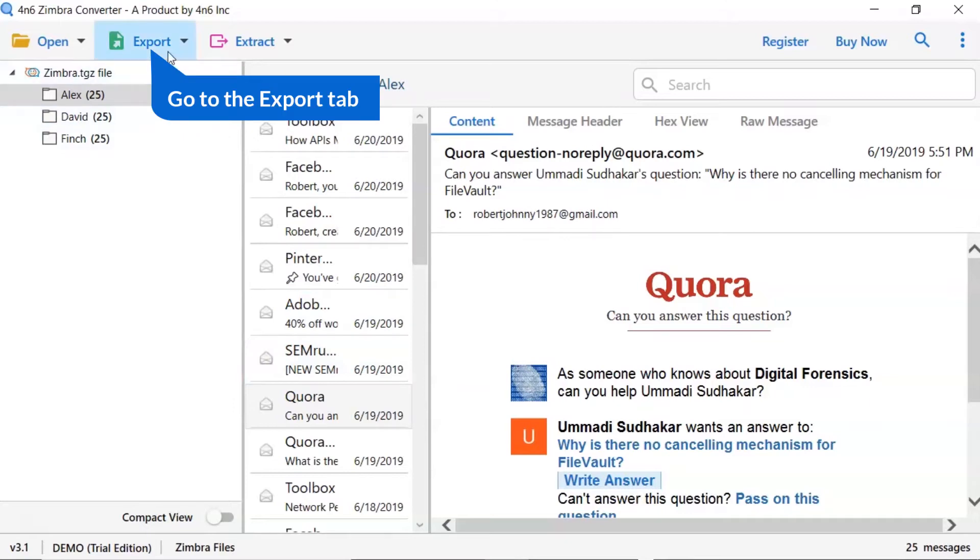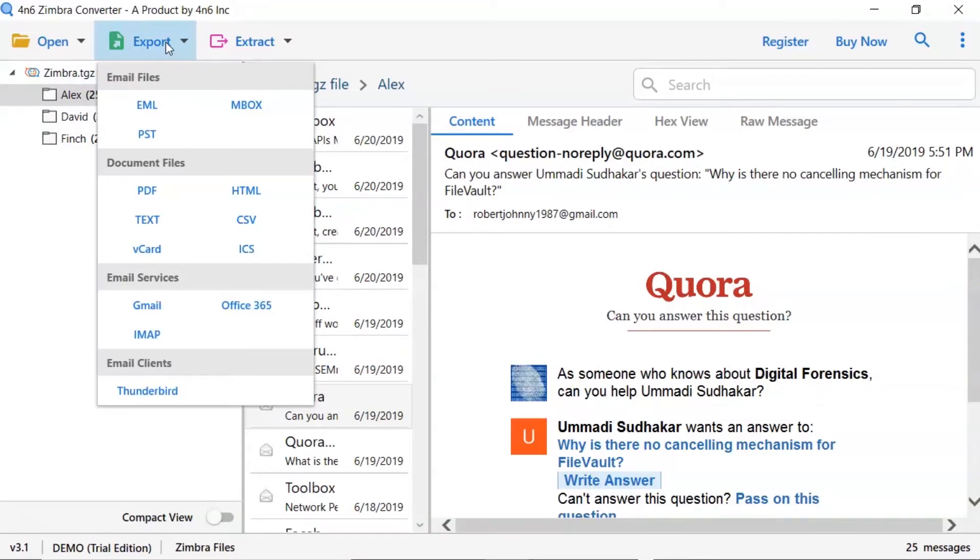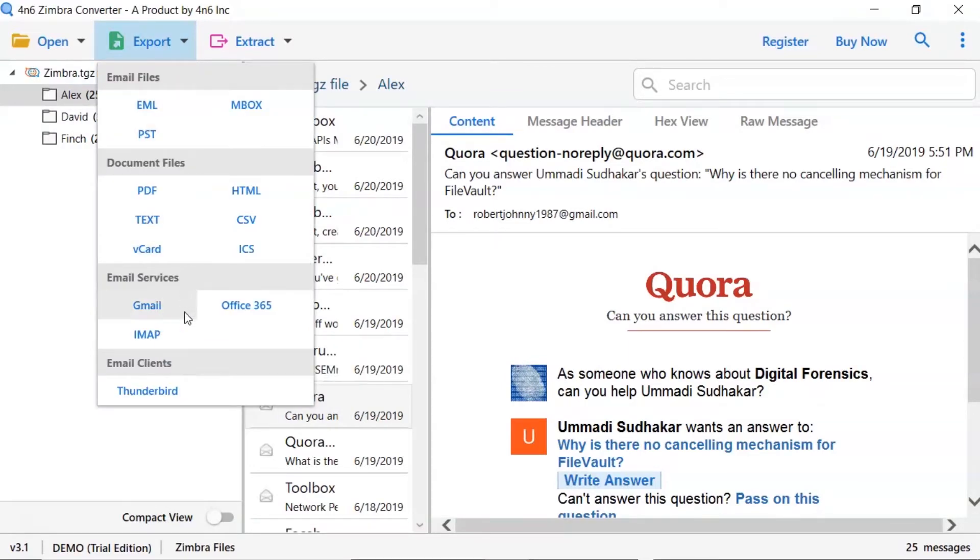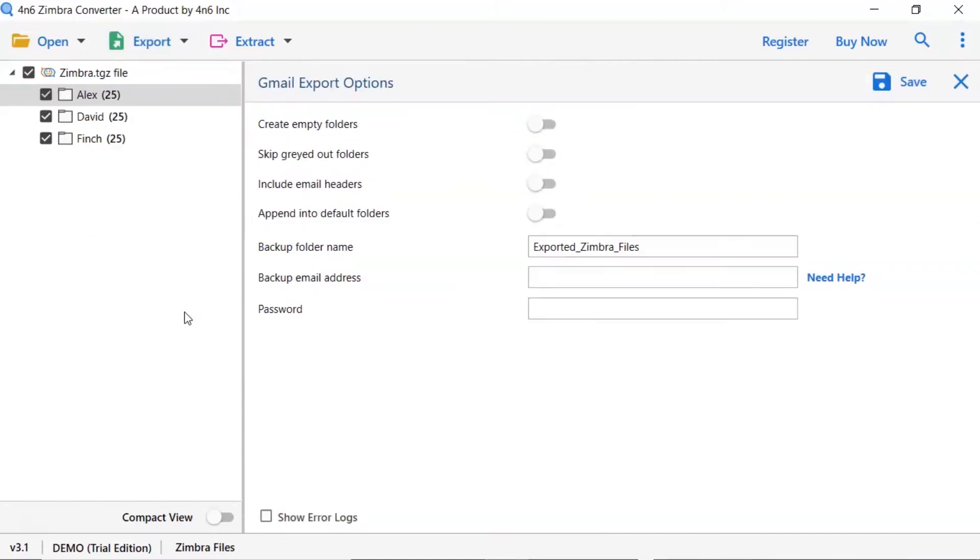Now, go to export tab and choose your required saving option for Zimbra email conversion. We are selecting Gmail option from the export option list.